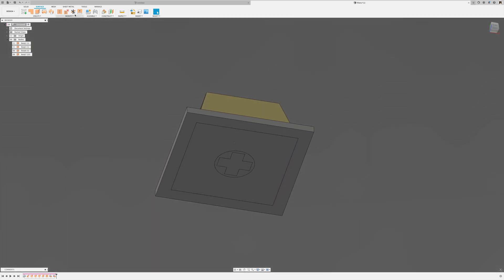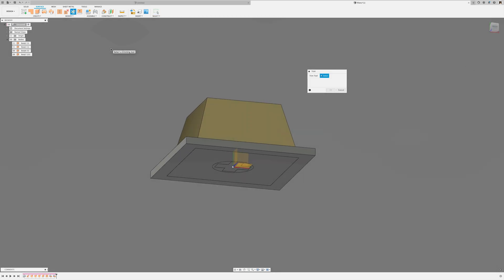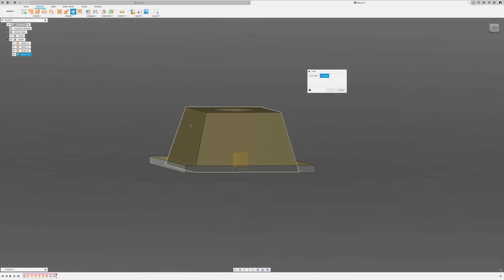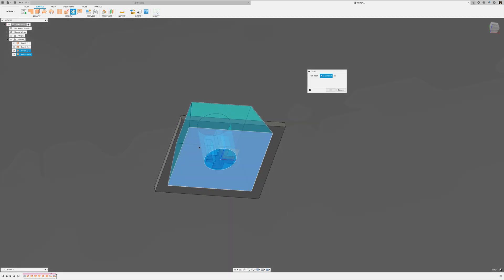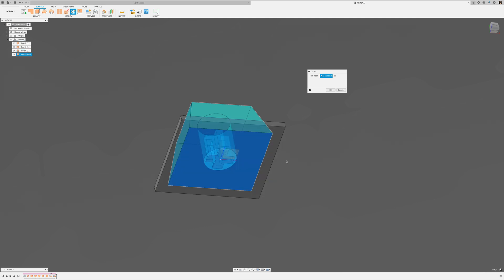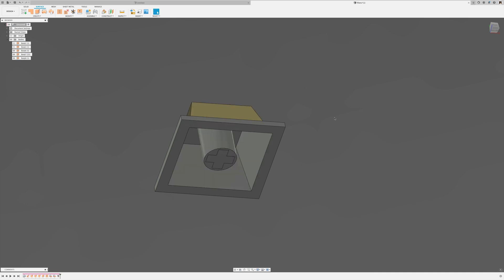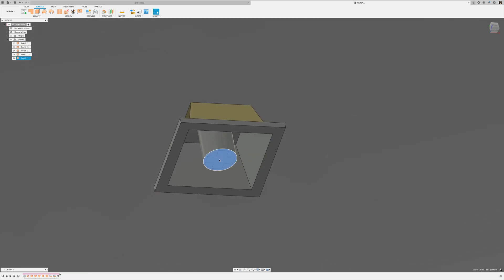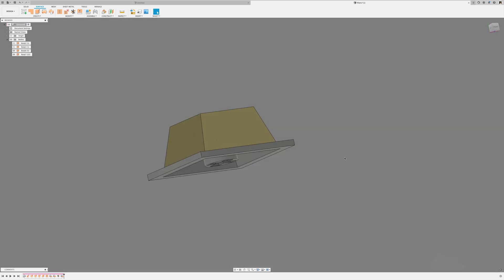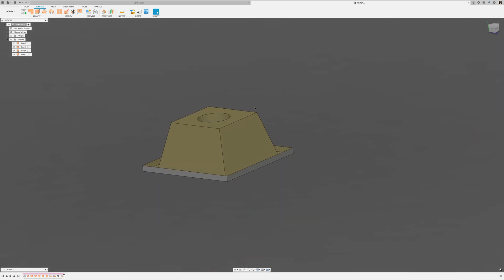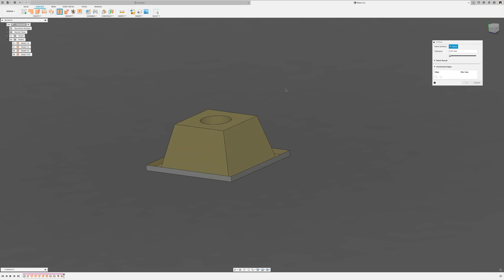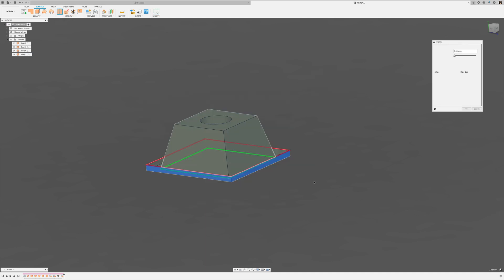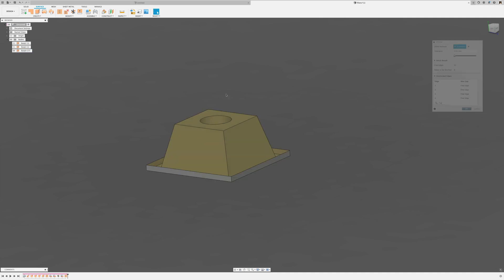And what I need to do now, I use the trim command and select this as my trimming body and select this here as the face to be removed. And that leaves me with this little circle here. And I can just select that face and delete it. And then I can stitch that back together. Stitch that back together. And okay.